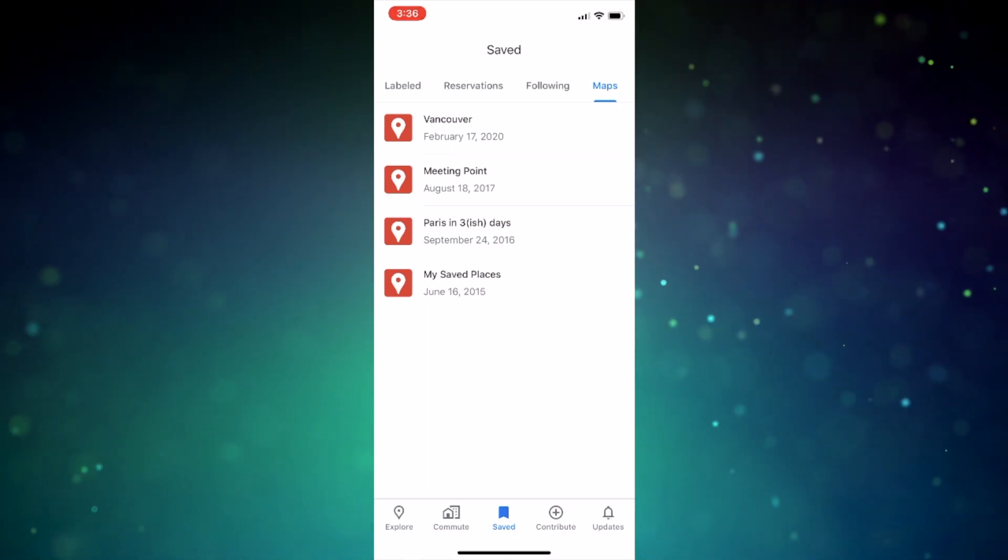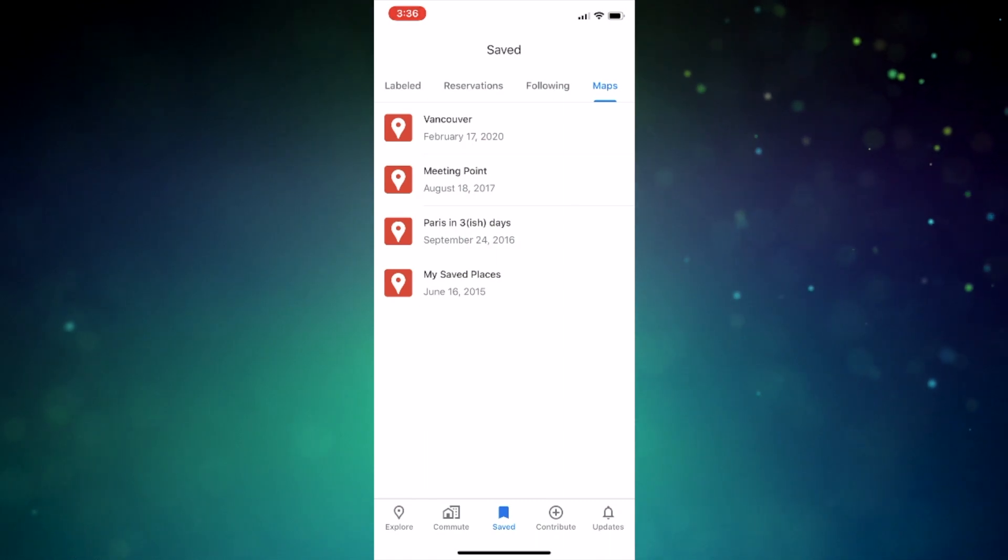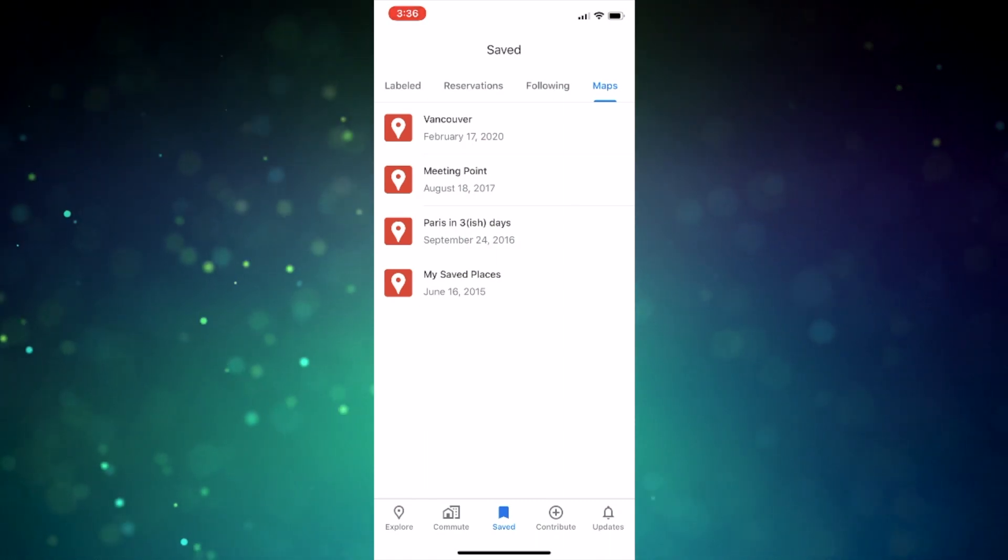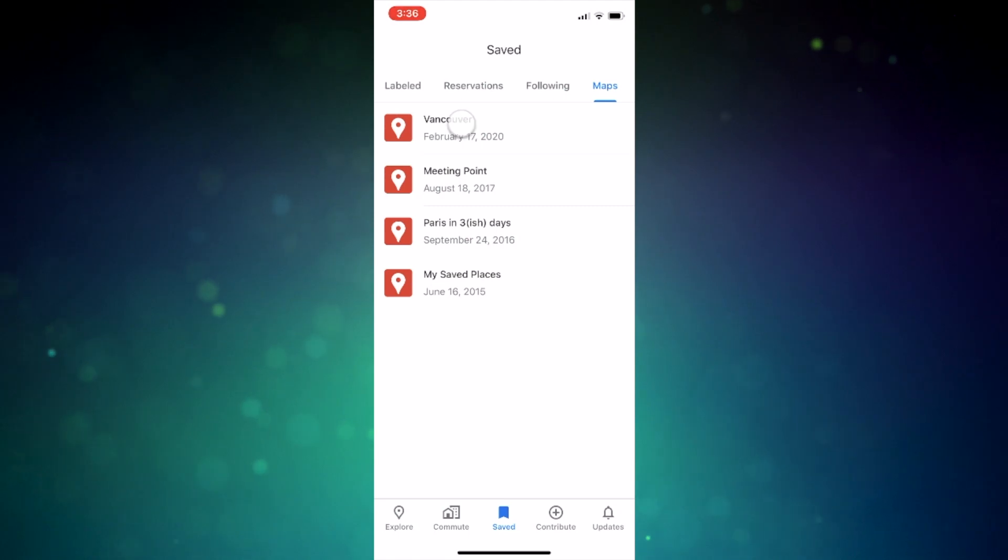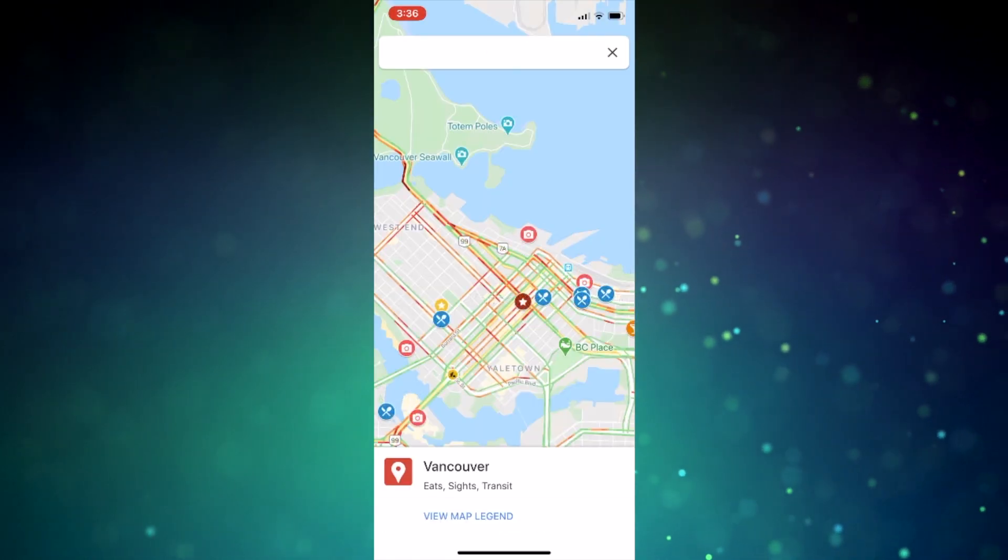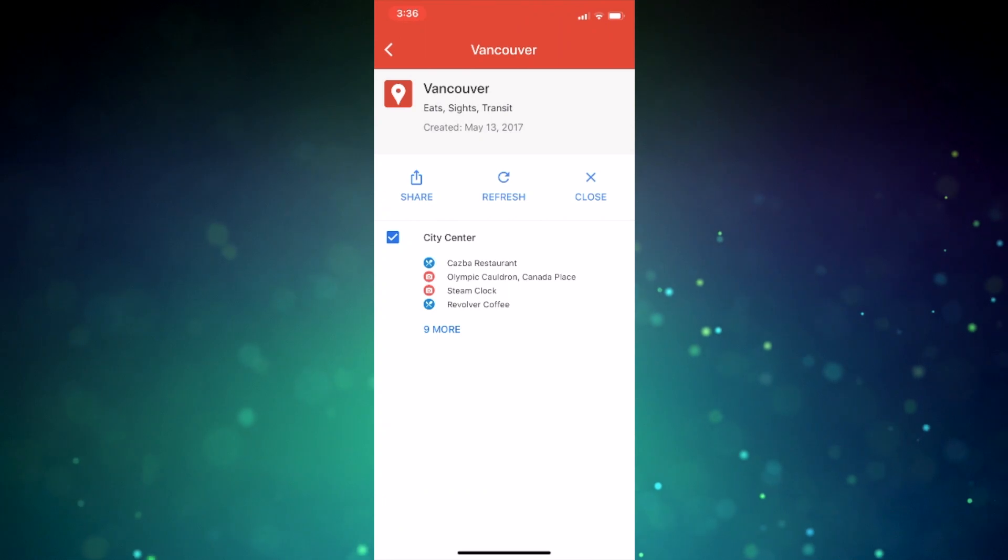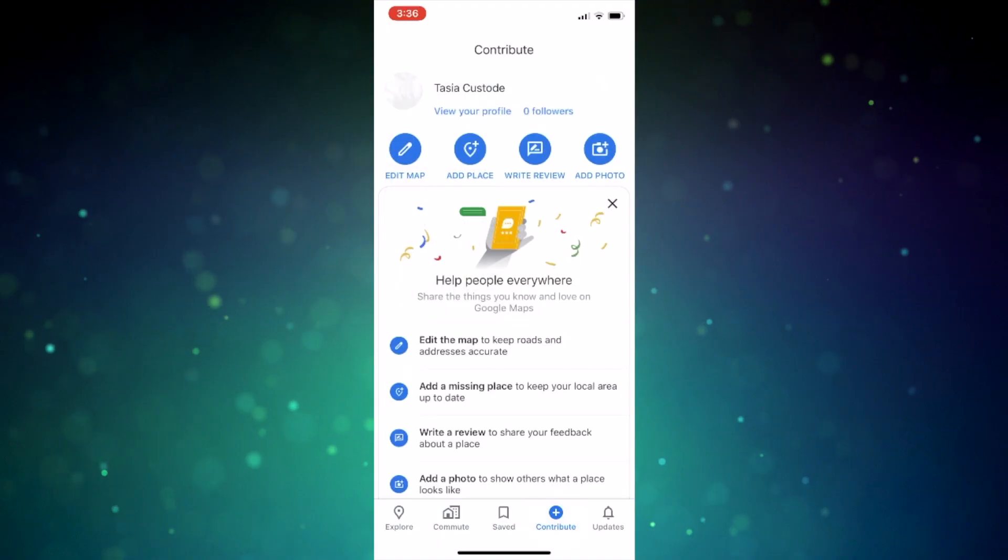So for example, I created a Vancouver map a while back and it has places to eat, sites to see, etc. So if I click on my Vancouver map, I'll see it here and can even view the legend and share it with any friends that are traveling there. Finally, available on mobile. If you want a dedicated video on how to create and share a Google map with points of interest, let me know in the comments below and I'll make it for you.